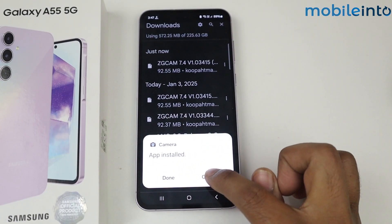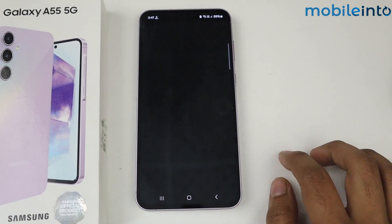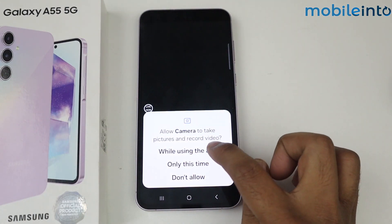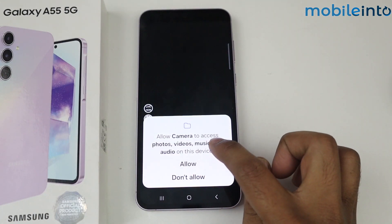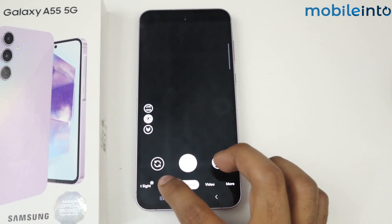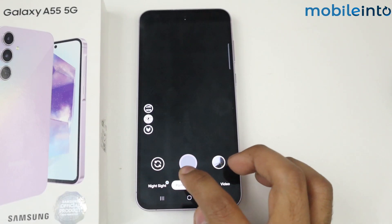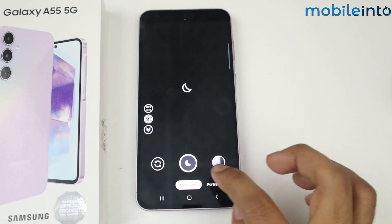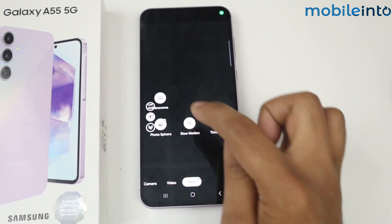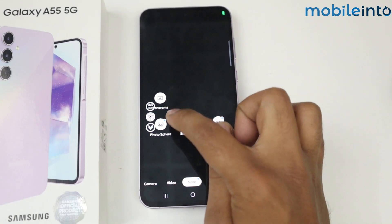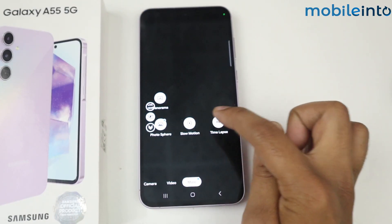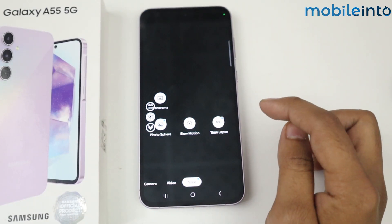My GCam is installed. Simply open it and allow all the permissions. Here you get multiple features like portrait, night sight, video, and more. In the more section, you get panorama, slow motion, and time lapse.